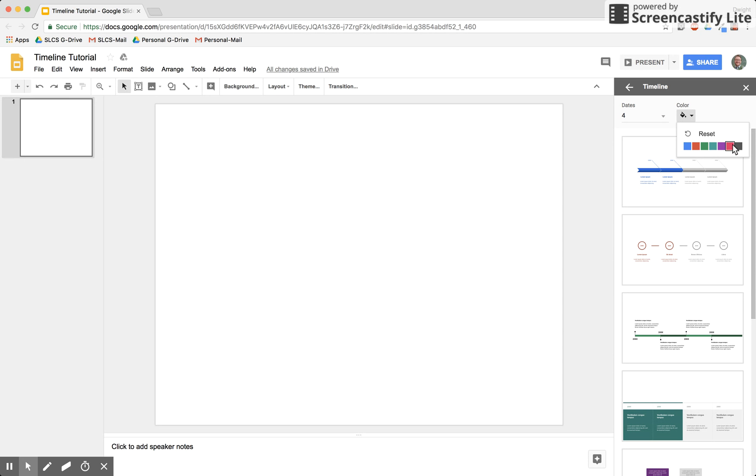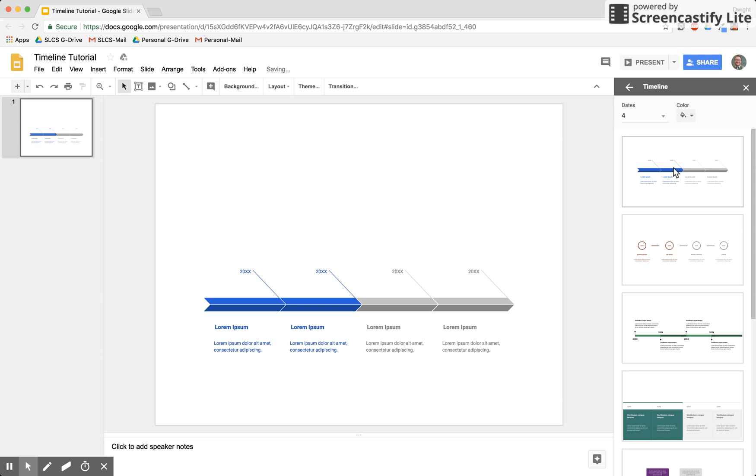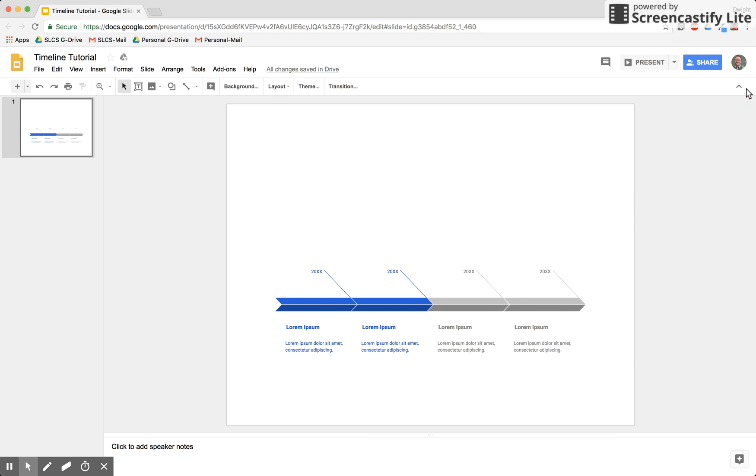you can also change the colors. Let's click this first one here, and we'll get rid of that selection box. Now you have your timeline below.